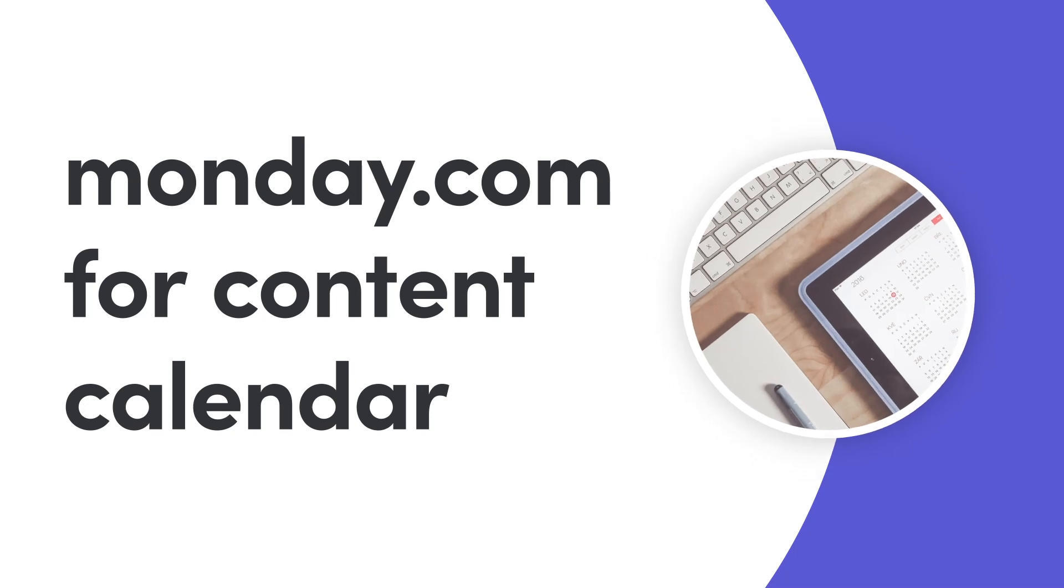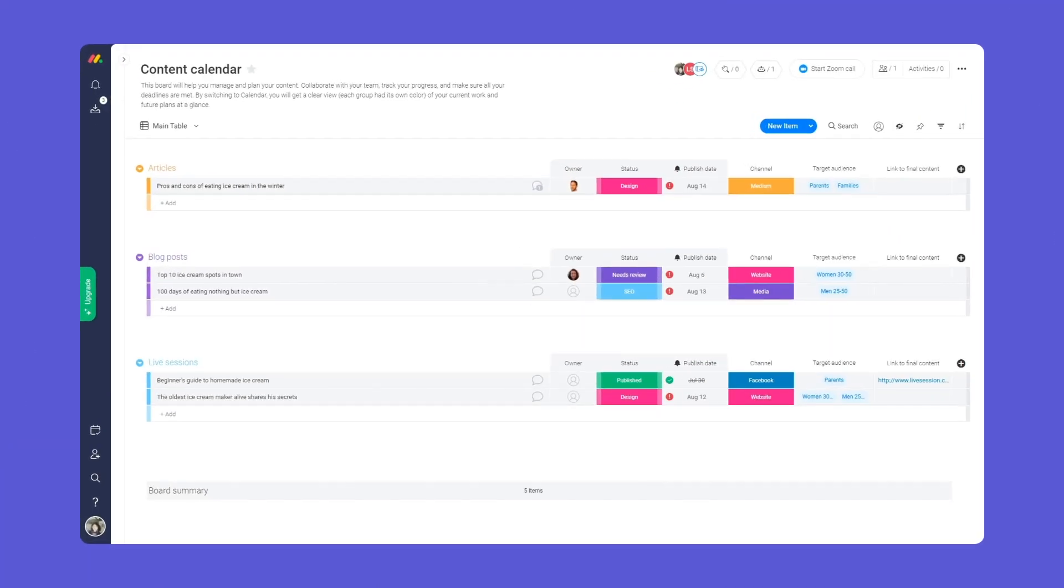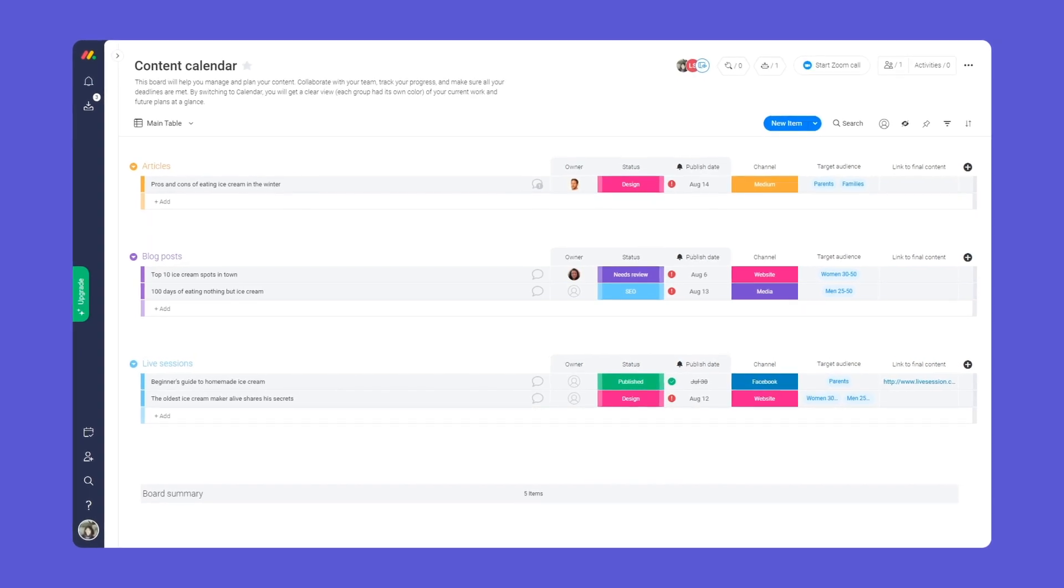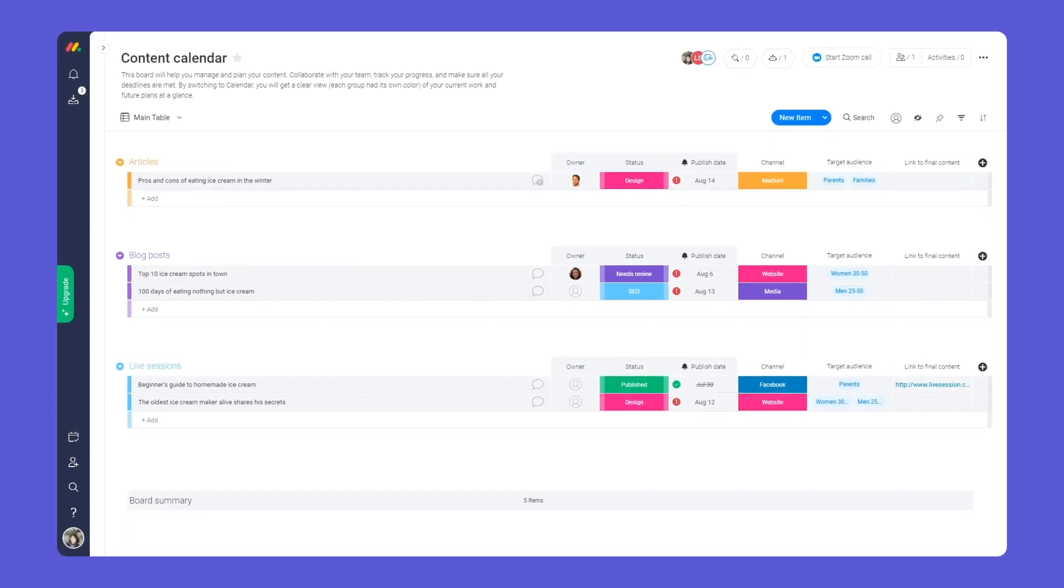Hey everyone! Welcome to monday.com. Today I'll show you how to manage your content production in one central place.